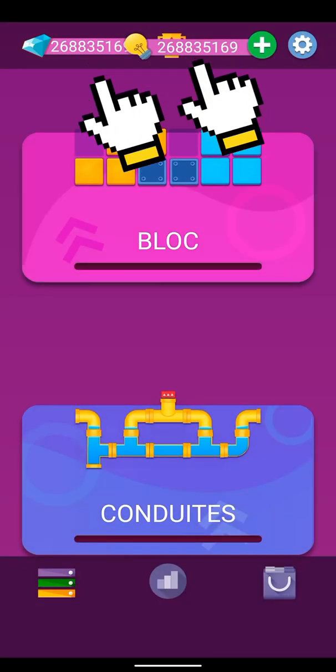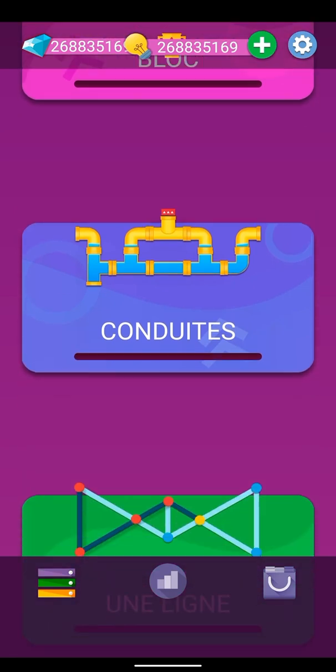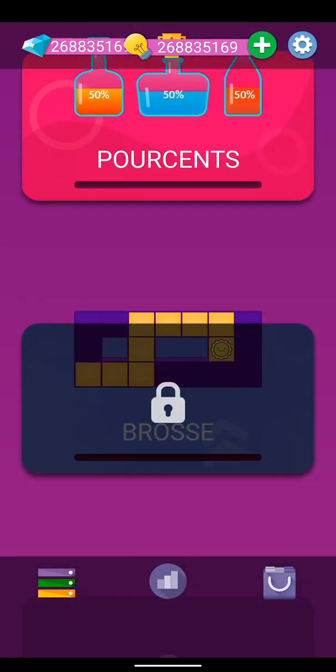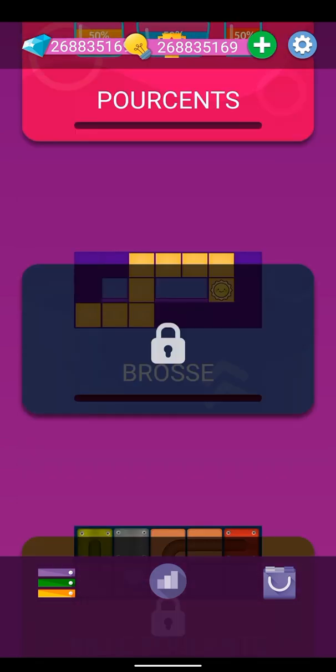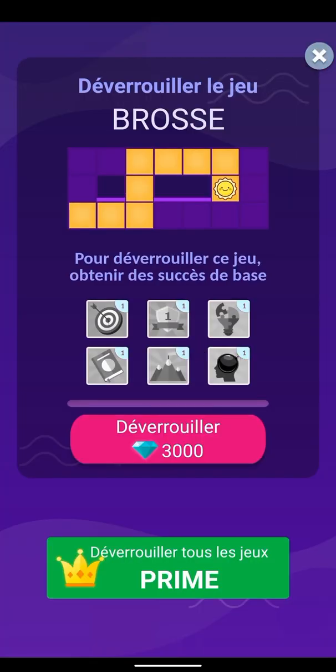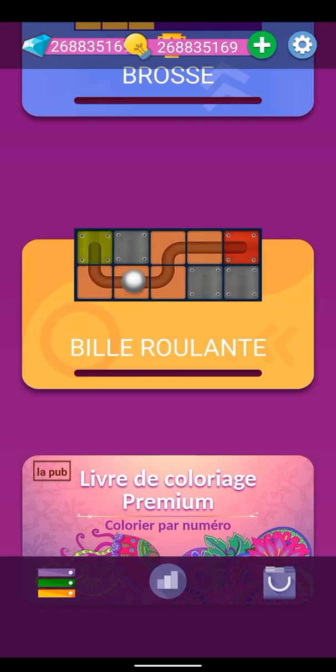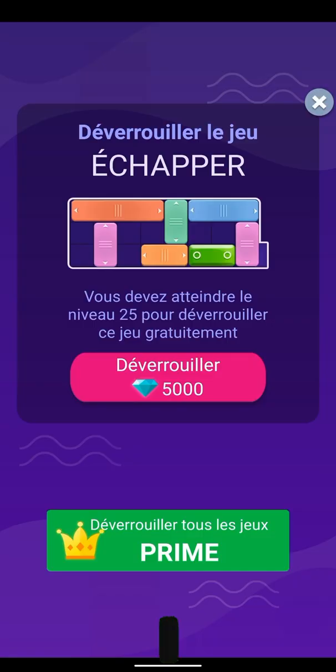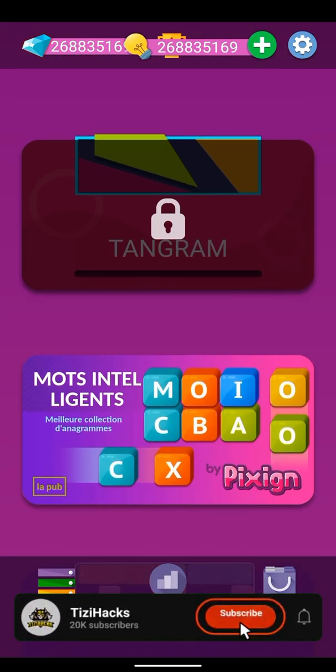Congrats! Now you have unlimited amount of gems and hints so you can unlock the games you want. Don't forget to like, comment, share, and subscribe.